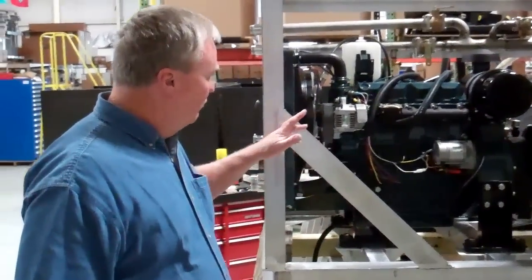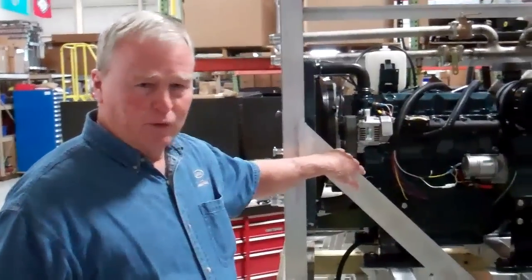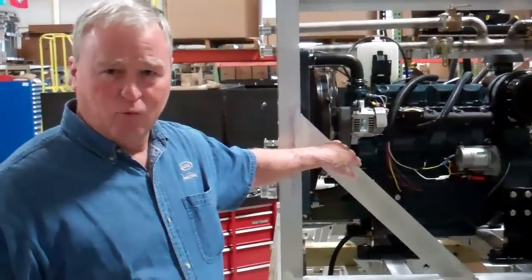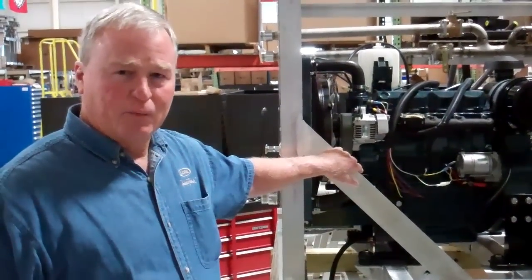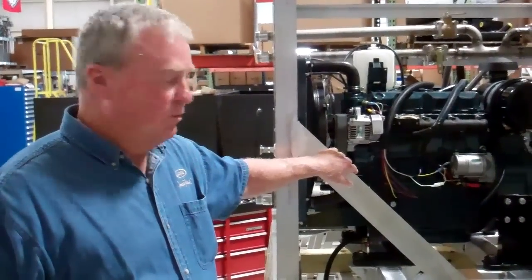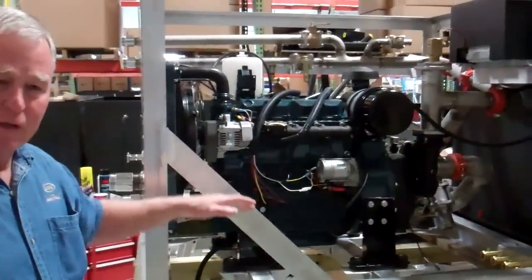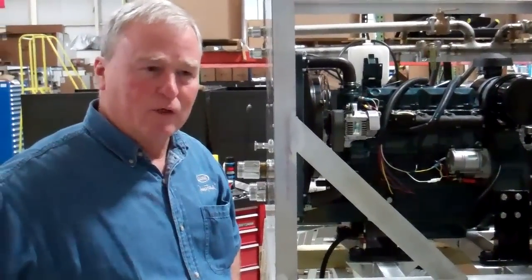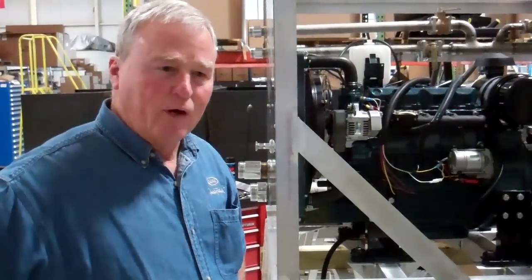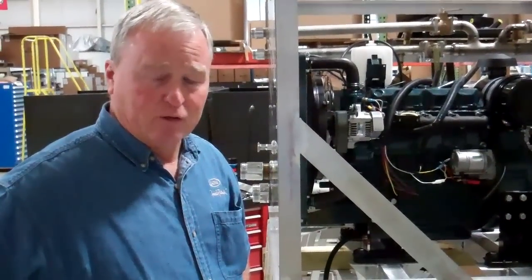Slade, this skid unit has 300 gallons of water. It's got a 48 horsepower Kubota engine on it and it's built mainly to meet the 1901 rating for an initial attack truck.